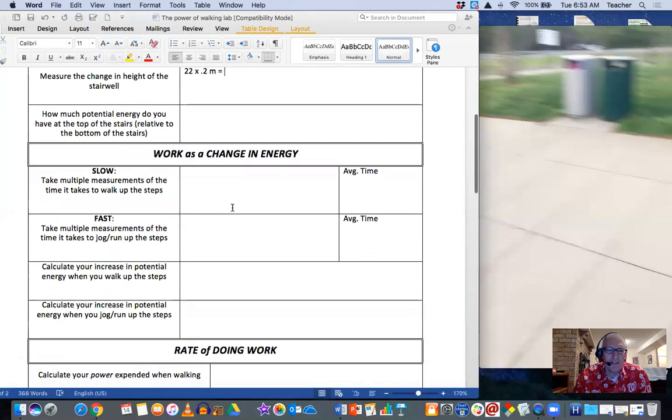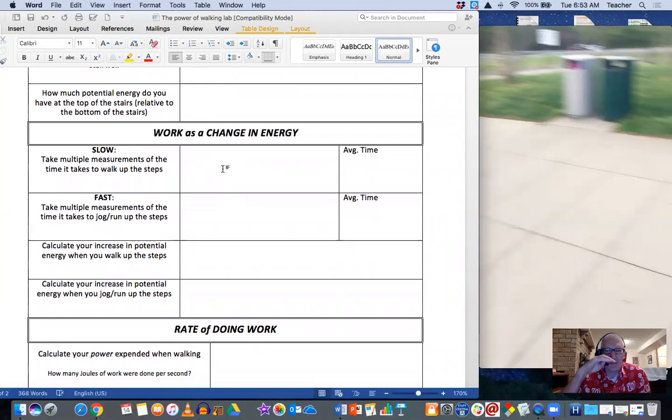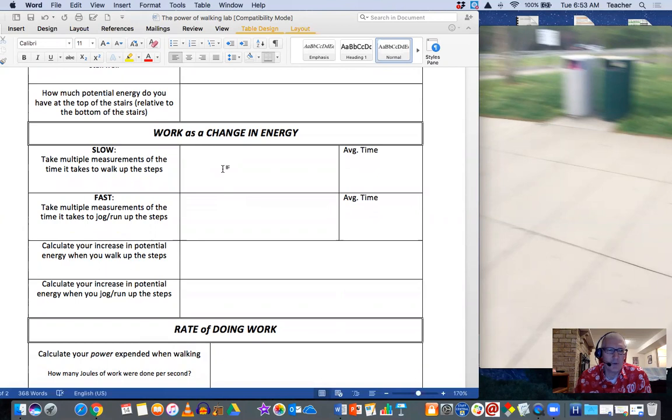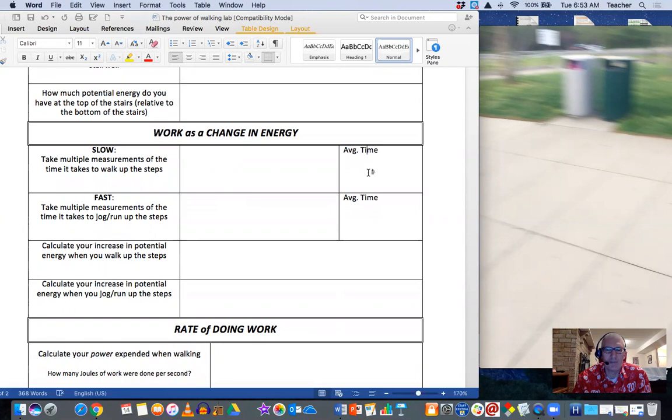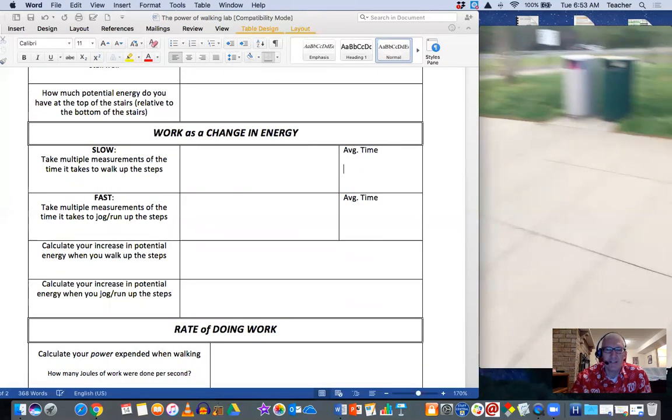Alright? And then you basically do some exercise. I don't care how many trials you do. If you do just one, it's not the end of the world. But I walked up the stairs. That was my slow walk. And for those of you that are not going to actually collect your own data, it took me 14 seconds in the video.